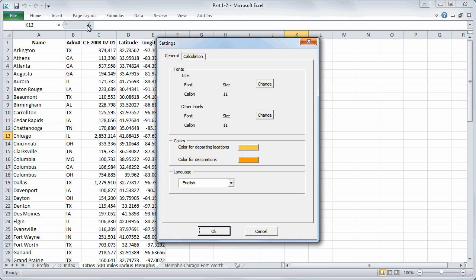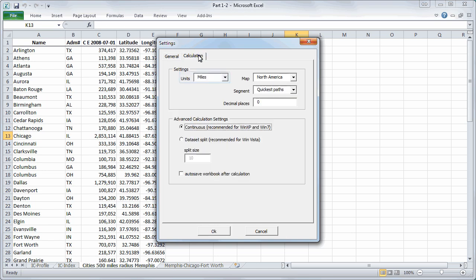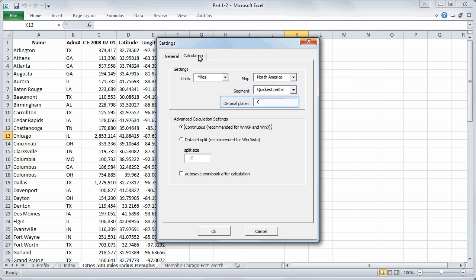We will now move over to the calculation slot where you can define the units in which you want your distances to be calculated in. You can select miles or kilometers. Also you can select the certain map and the segment. You can choose from the shortest or the quickest paths. The decimal places can also be defined. We will now move down and click on auto safe workbook after calculation. Then we will click on OK.